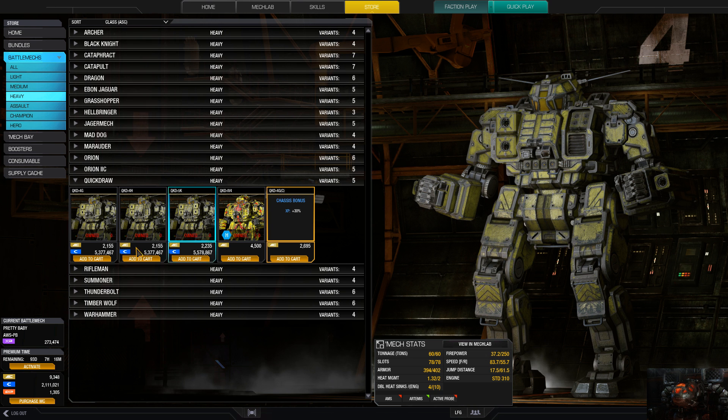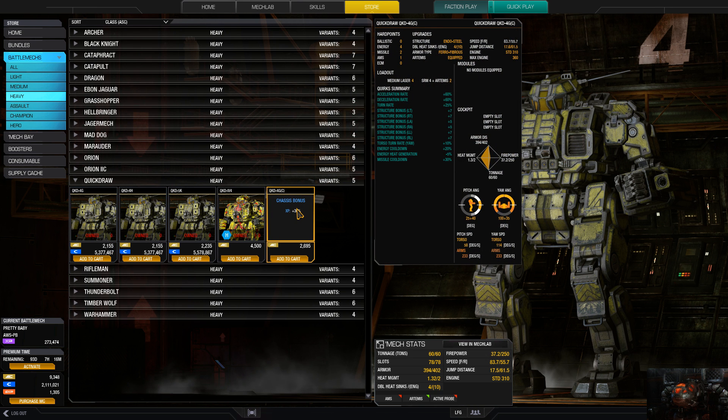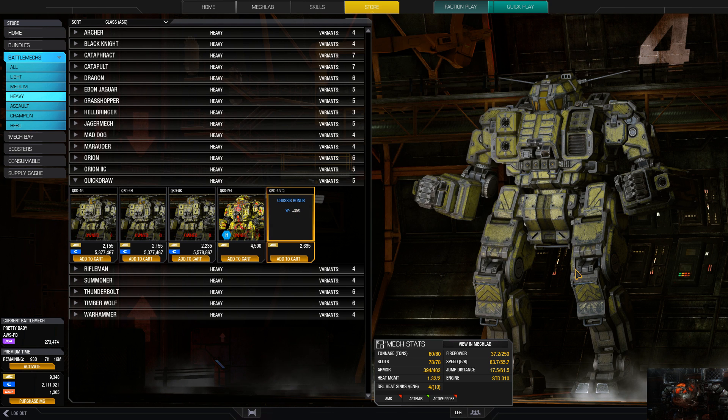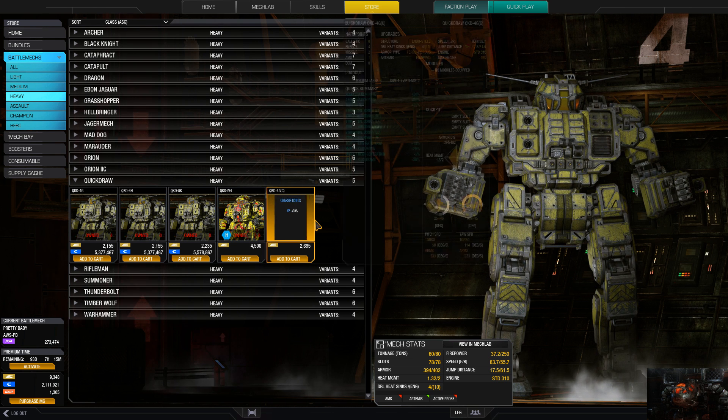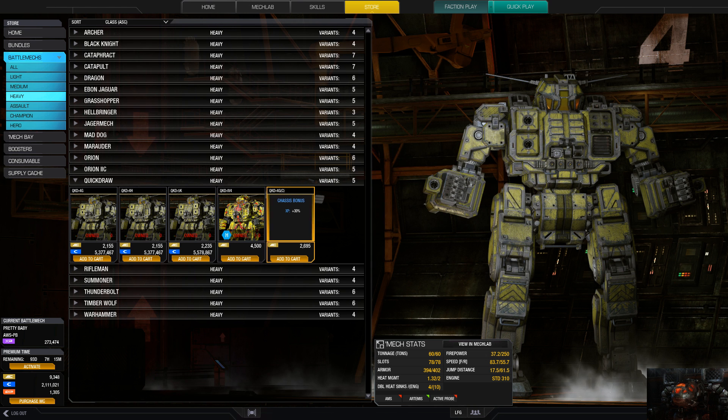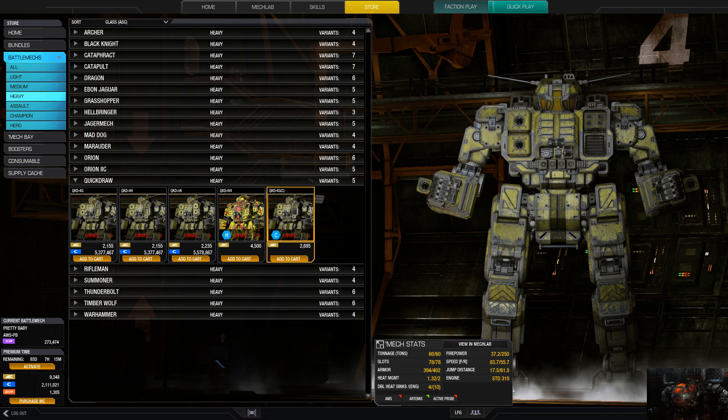And then the 4G, obviously being the 4GC, the current meta is four SRM-4s with Artemis and medium lasers. That's the optimum build for the 4G. But that is the Quick Draw, not a bad mech as long as you use speed and mobility. See you next time, bye.